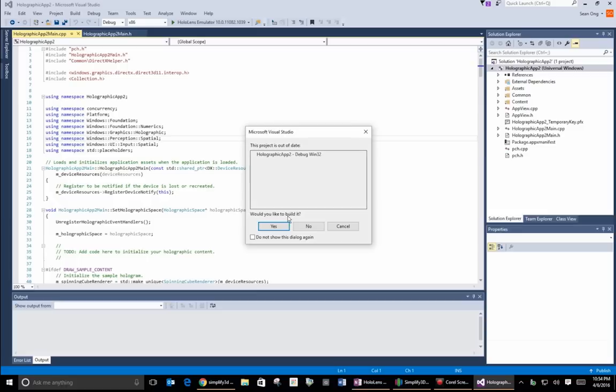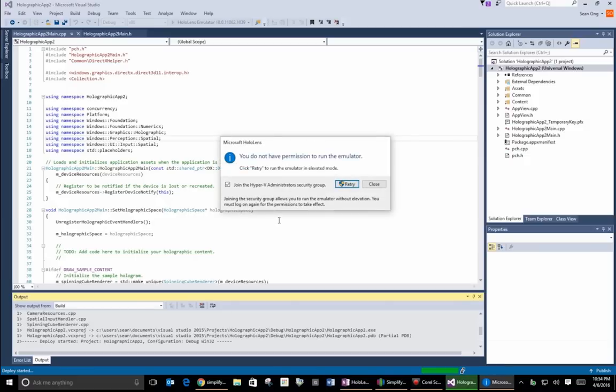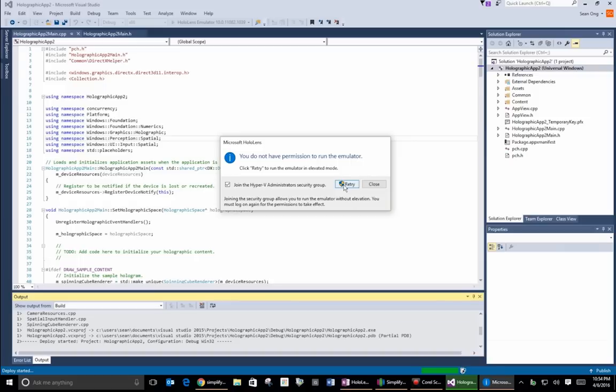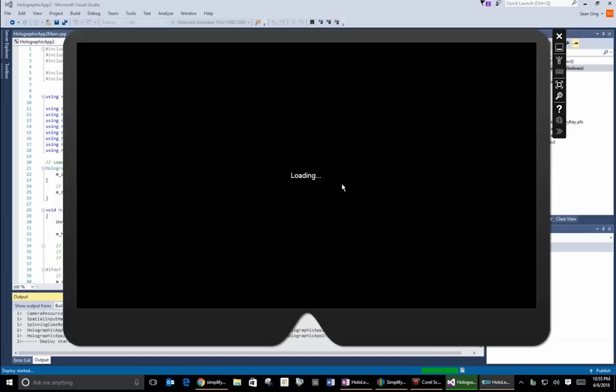This is where the magic starts. So go ahead and click yes when it asks if you want to build the code. You may get this message over here that says you do not have permission to run the emulator. No problem, you just click retry. Now you do have to have Hyper-V enabled to run this. So click on yes to give it permission and boom!